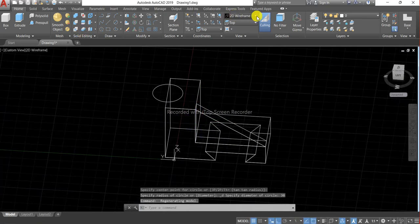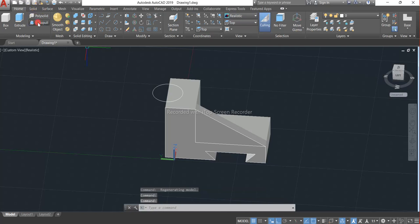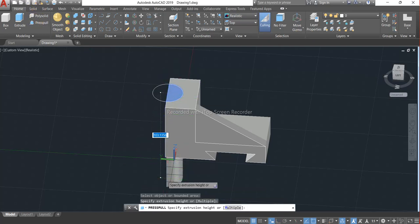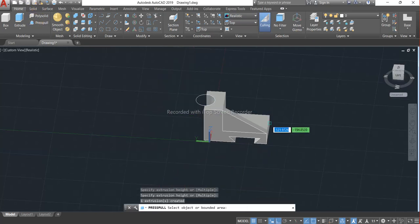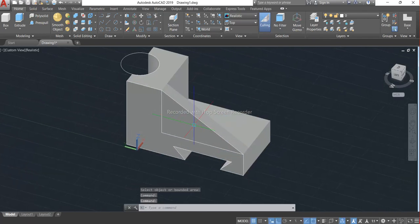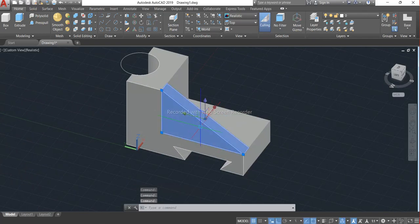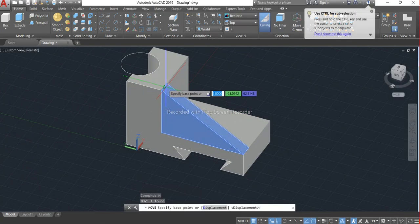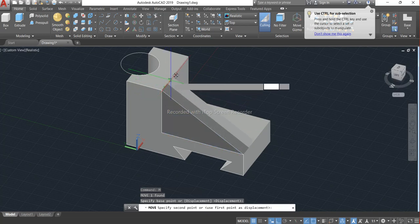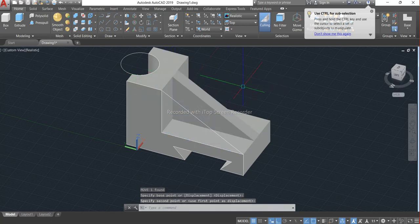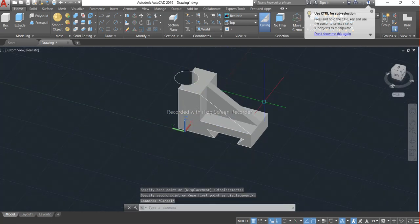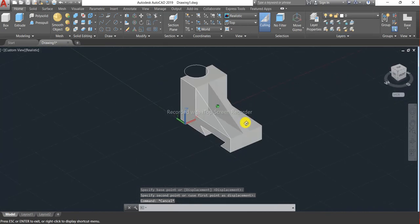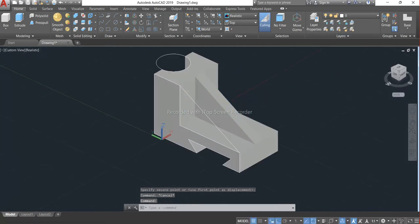And it's time to press pull it and shift this portion in the middle of the object, like this.